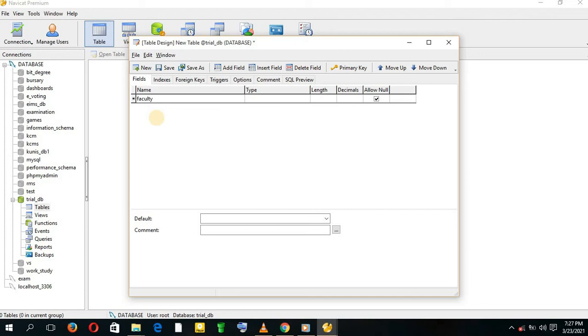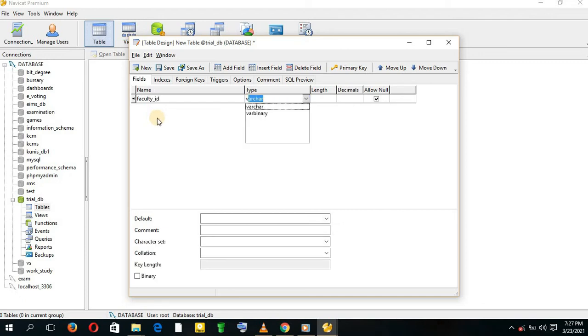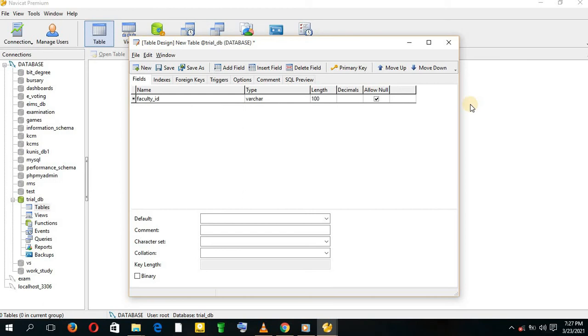Faculty ID. It's going to be type VARCHAR. I'm going to give it a length of 100. I won't allow null here, and I'm going to make it primary.